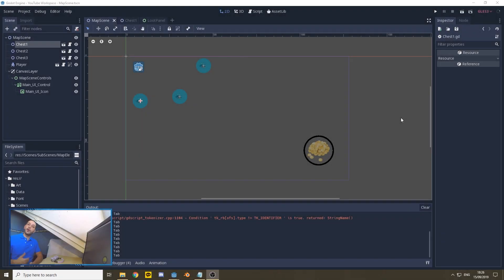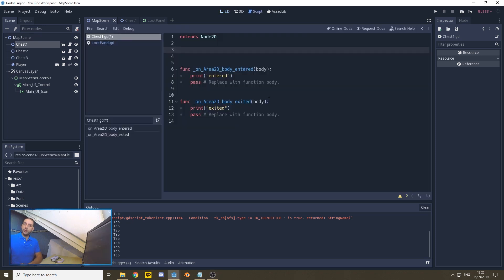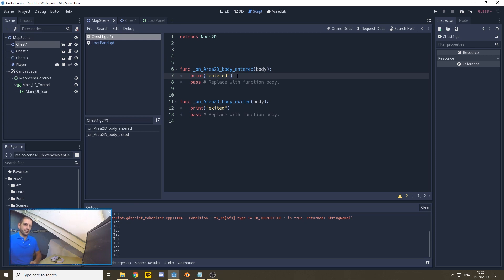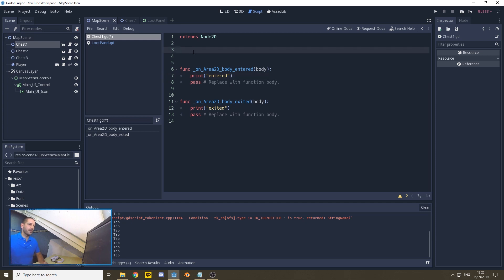Today we're going to be starting where we left off last time within our map scene and our three instant chests. We'll start by editing the script of the loot chest and we are going to be adding functionality to link the loot chest to our graphical user interface. In the previous episode we already linked the signals for body_entered and body_exited to the script, but we've only set it to print entered and exited within the game engine editor. Today we're going to be expanding the functionality by creating custom signals.